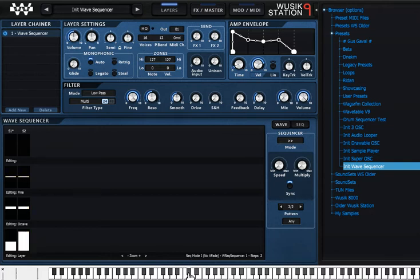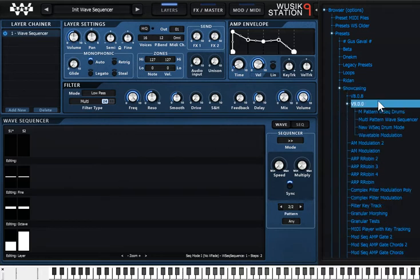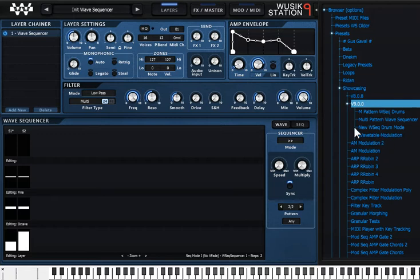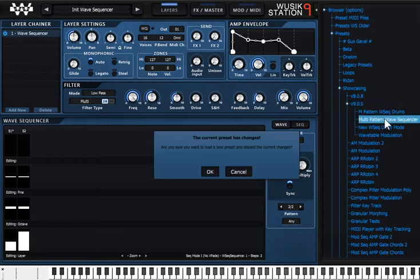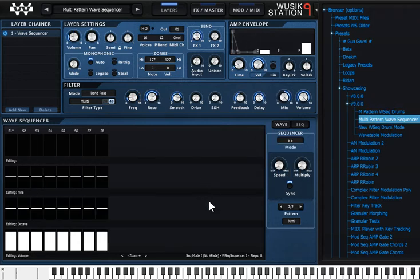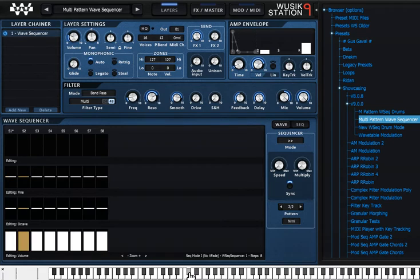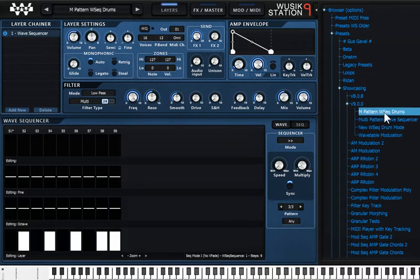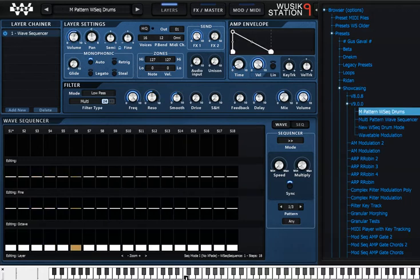If you have, let's say, a Drum Sound here. I have created a Showcasing Version 9. It's included on the Beta Download. The Multiple Pattern Wave Sequencer here. So, we have here. It's not this one. It's this one. Multiple Pattern Wave Sequence. Okay.